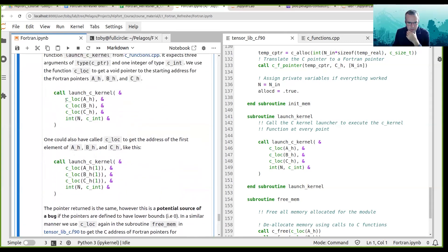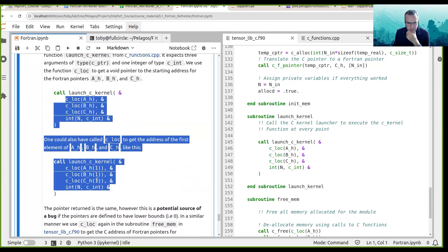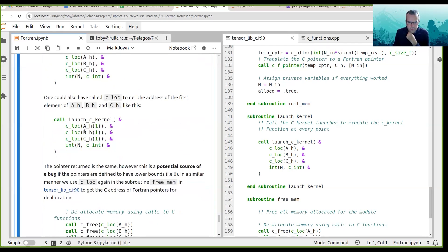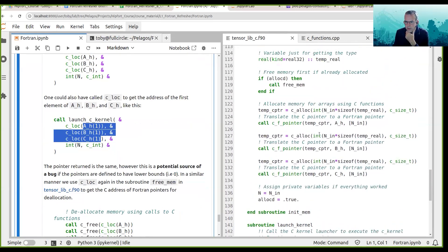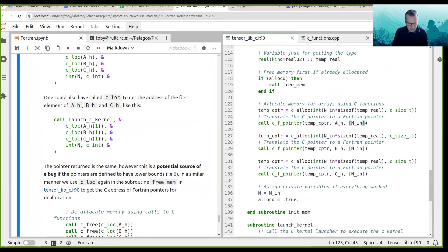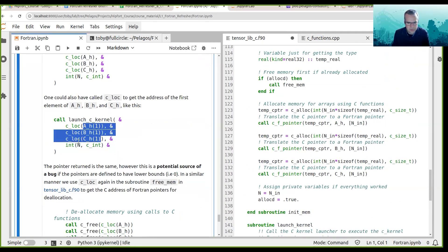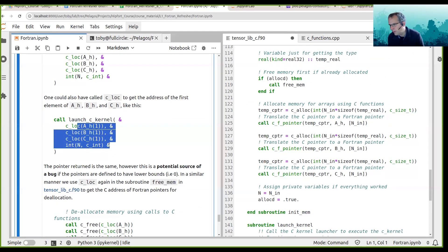The pointer returned is the same. However, that is a potential source of a bug — what happens if you had defined that array AH was going to start at zero instead of one? That is a potential source of a bug, and in fact I've been caught by this bug in other work I'm doing. So using c_loc(AH(1)) seems to be safer in my thinking.